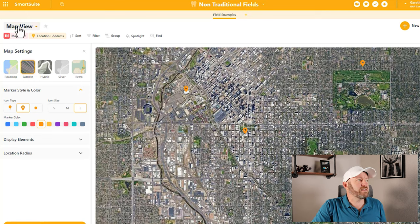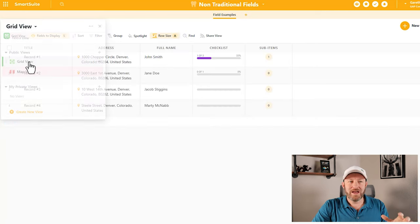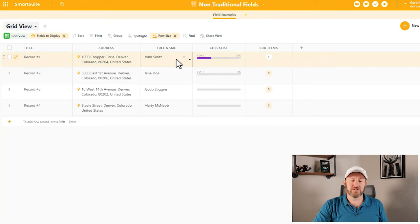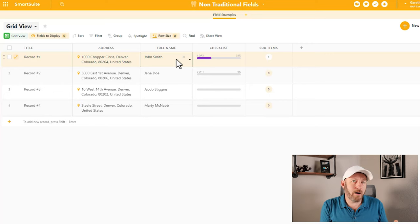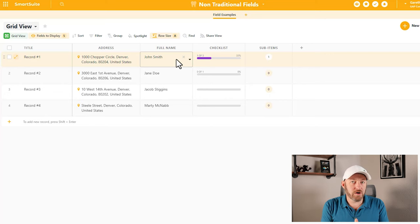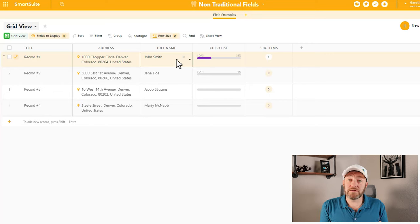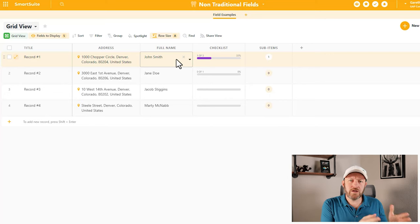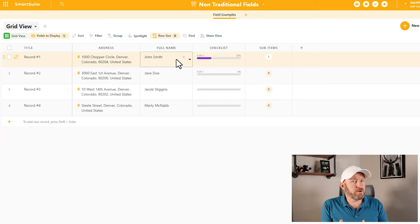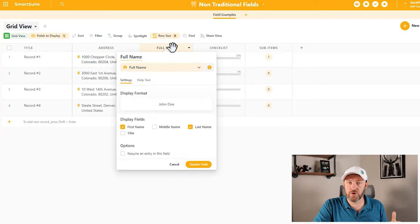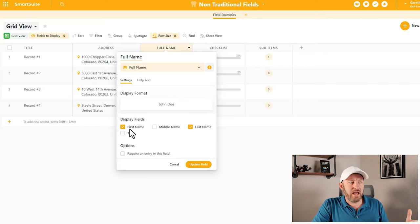Let's talk about the full name field. The full name field is one of several different compound fields that SmartSuite has made available. By compound field, what I mean is SmartSuite has given us the ability to include multiple pieces of information inside of one particular field, which is really unique to the tool. Let's hop into this particular name field and take a look.